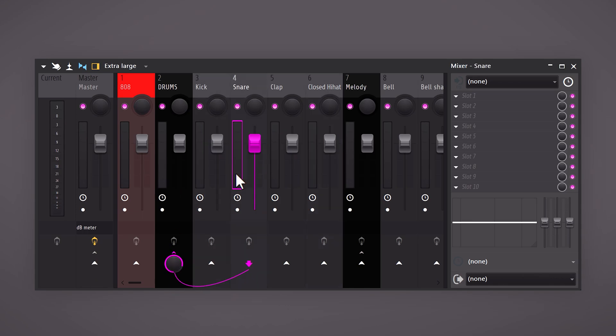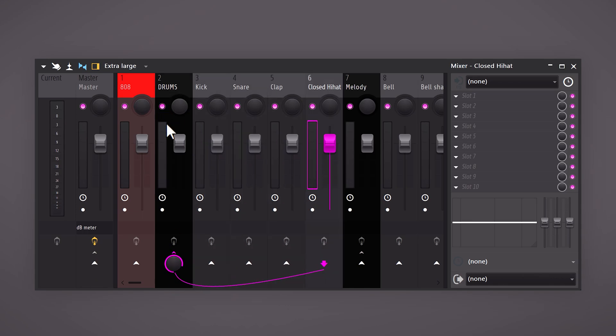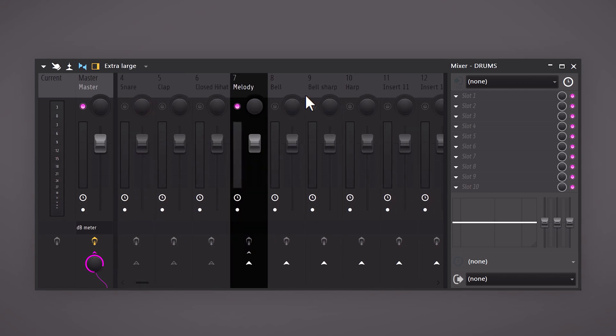Now we can easily mute the drums or put effects on all of them. To level the beat mute everything and start with the melody.